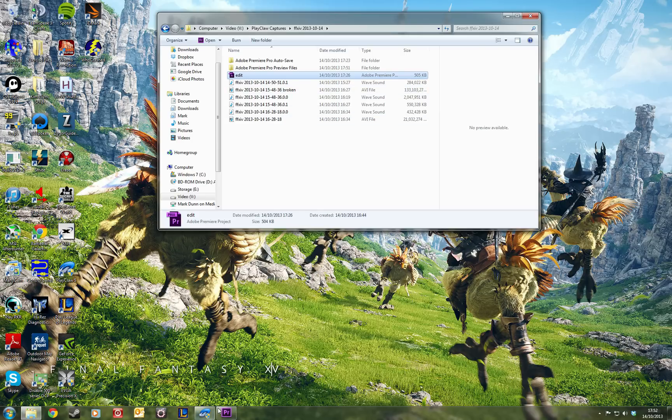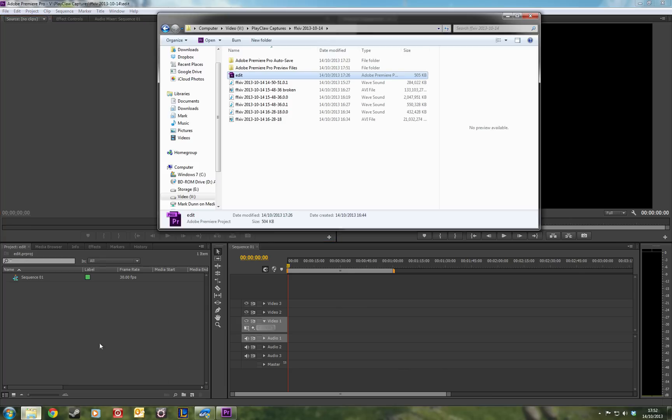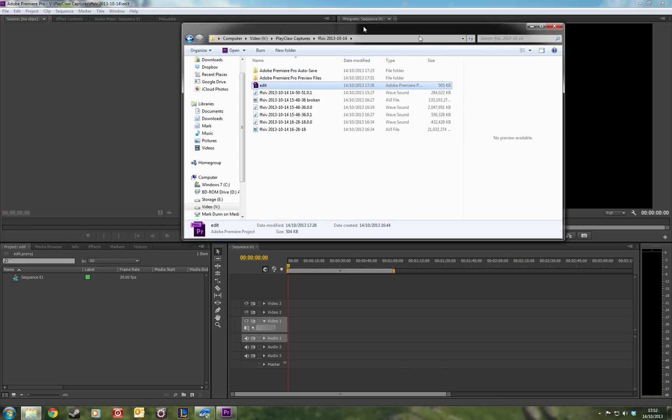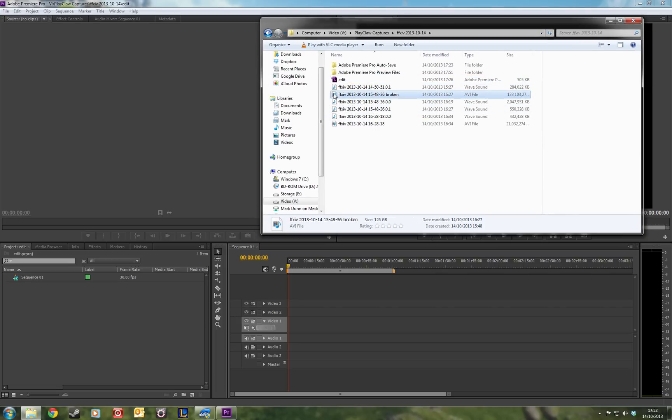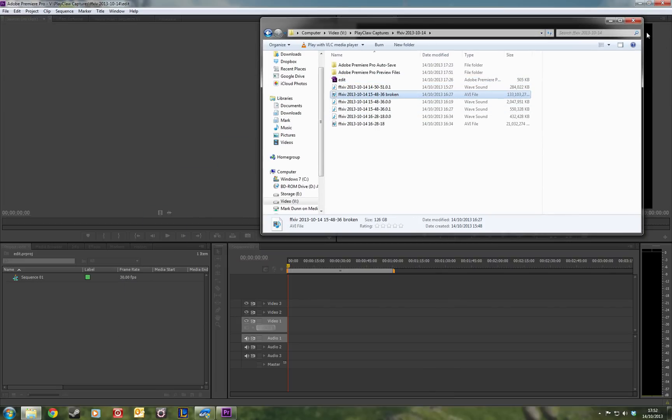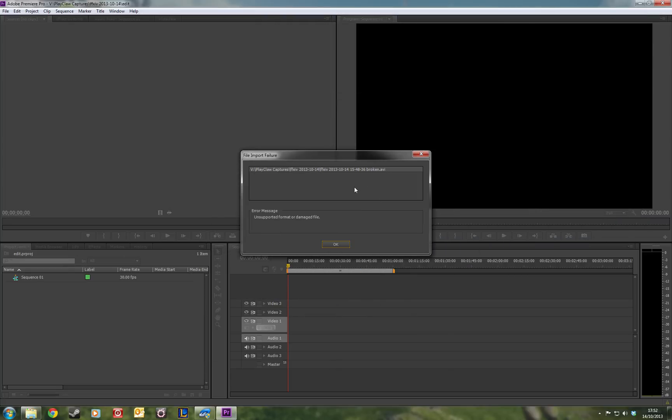You would try and use it, for example, I'm trying to import this into Premiere Pro to make a YouTube video. It was a run of a dungeon I did in Final Fantasy 14, and you will get something along these lines: unsupported format or damaged file. Oh no!